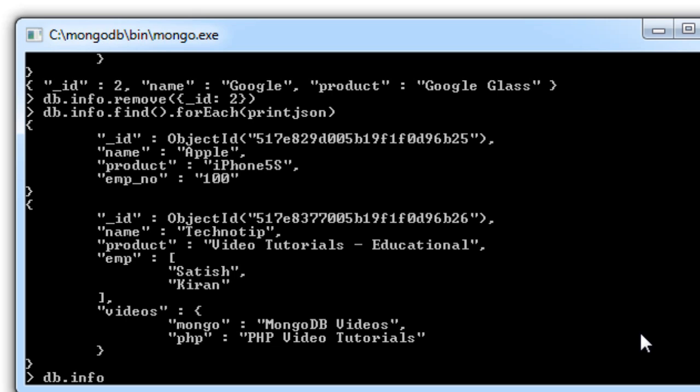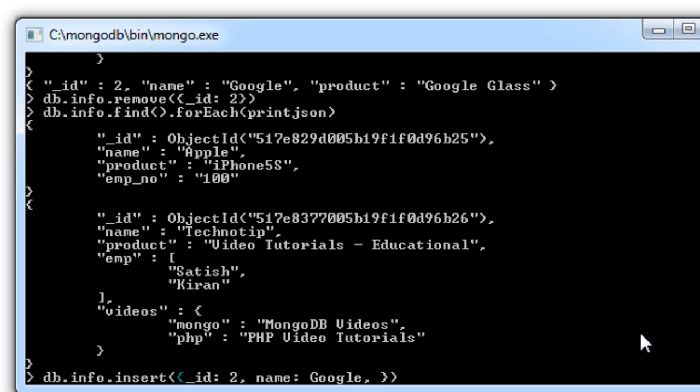Now let me insert the same record, but one more key value pair would be the timestamp at which this record has been inserted. There is a simple method called date. Take a key value pair, take a key, assign it with this function, that is new date.